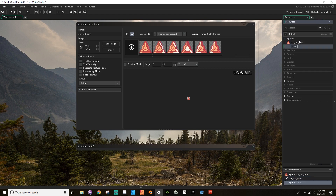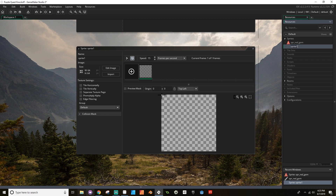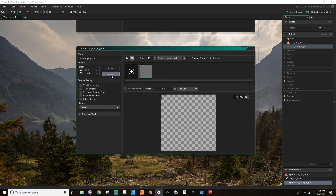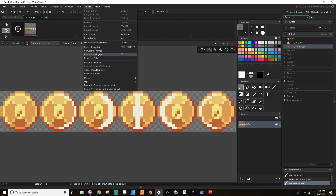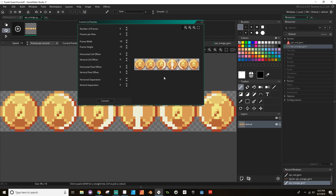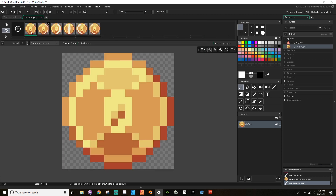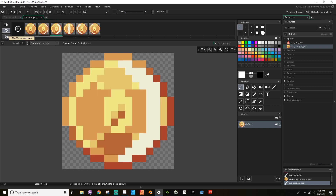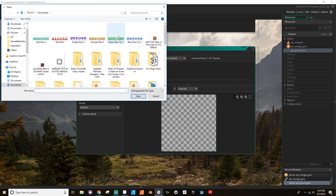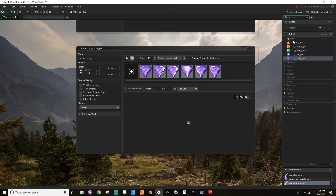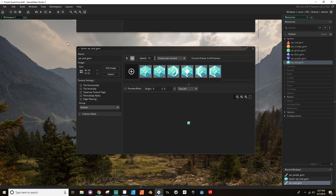Now I'm going to repeat this process for the other gems. I'll create a new sprite — let's do spr underscore orange gem. I'll import from my downloads, go to edit image, Image, convert to frames. The settings are still there from the last time, so I'll click convert. You can hit play to see what it's going to look like, and there we go. I'm going to repeat this four more times, so I'm going to speed through this. We've got our six different gems created.